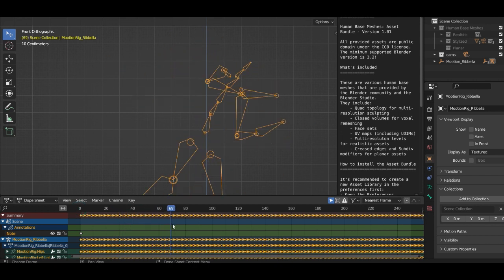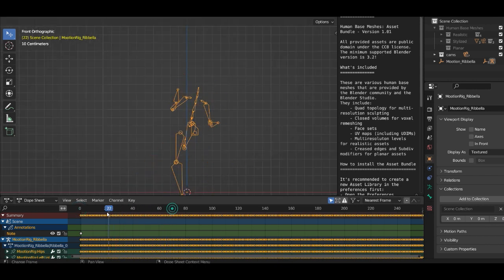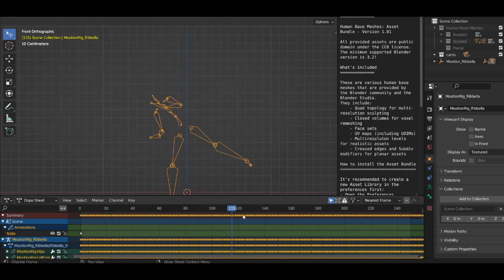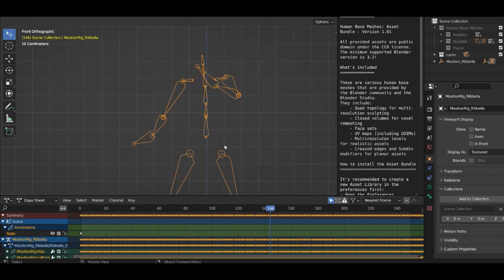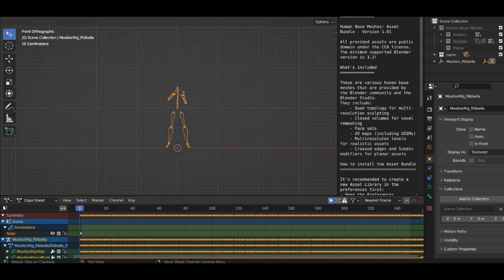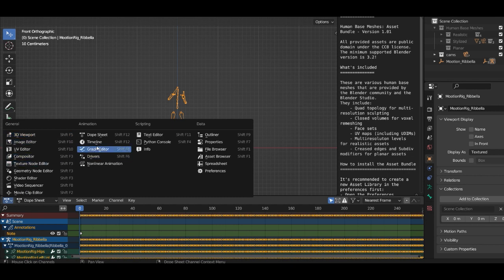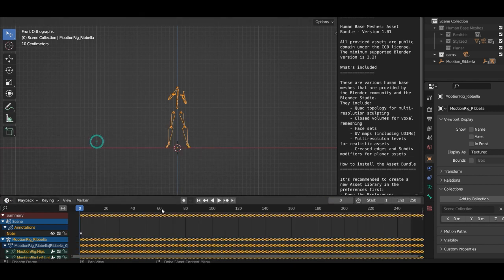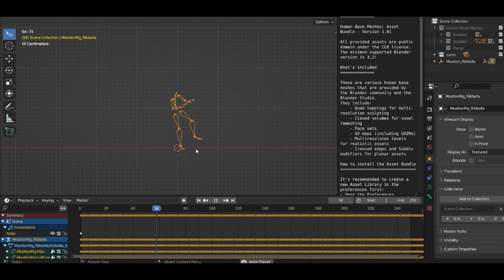Now we get only the bone structure here, and here we can open the dope sheet so we can see all of the keyframes. Now here we get the full animation.